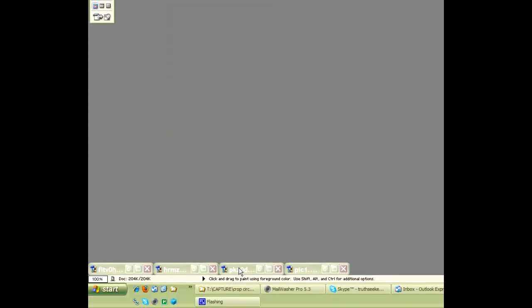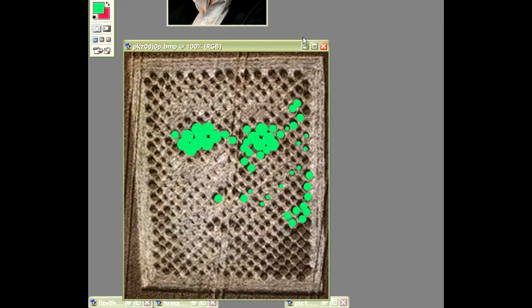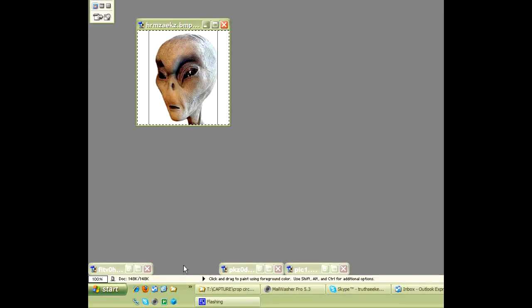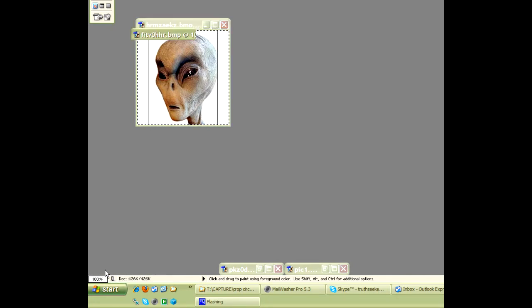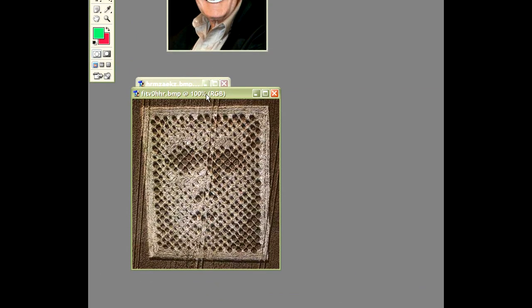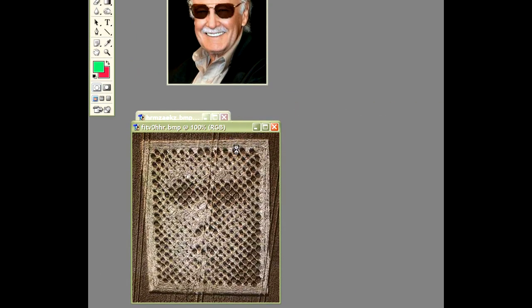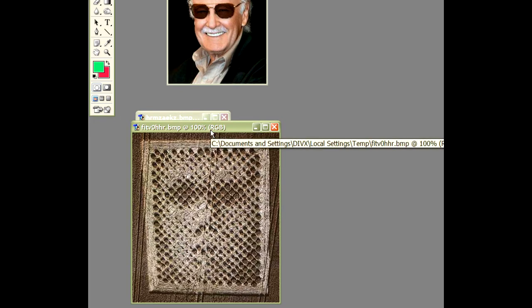Now down here we've got the Crabwood Alien, which is kind of here. Let me see if we've got another one which is untouched. No, there we go, this one's untouched. So we've basically got the Crabwood Alien Face. Now what we want to do is recreate something similar to that.